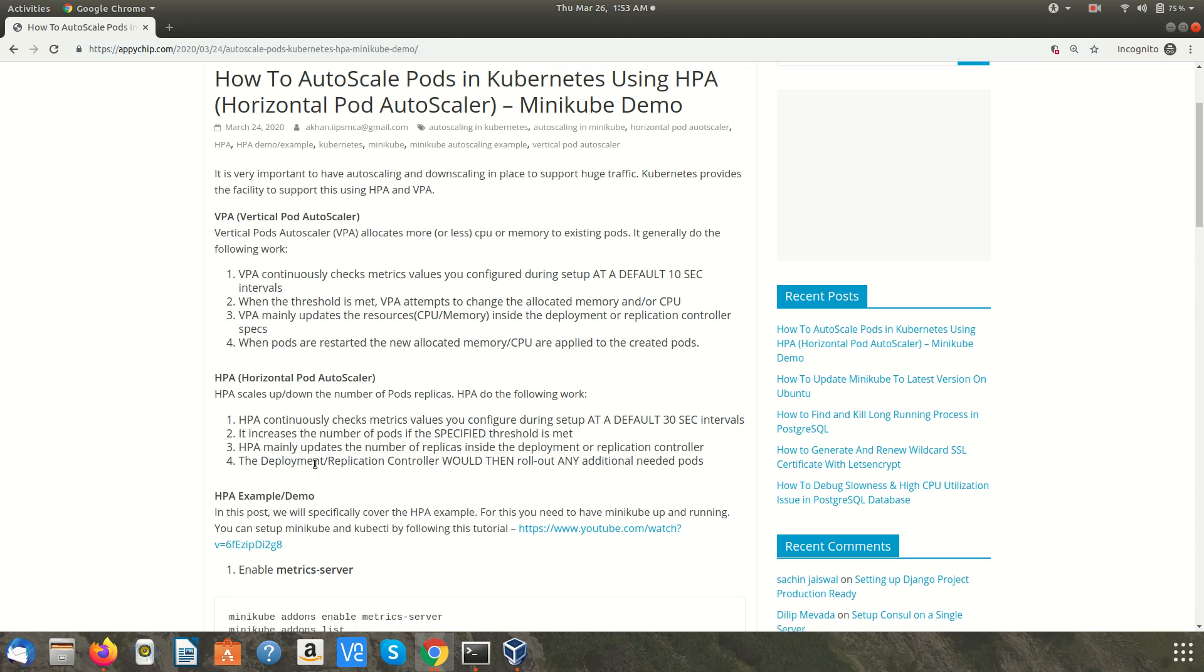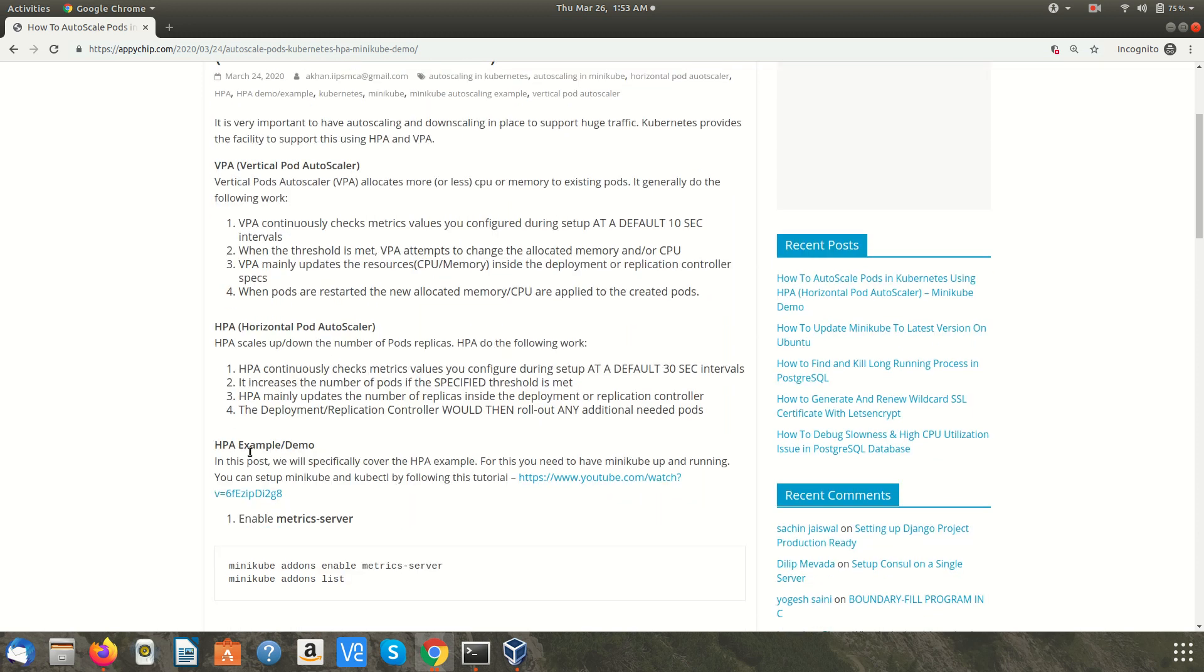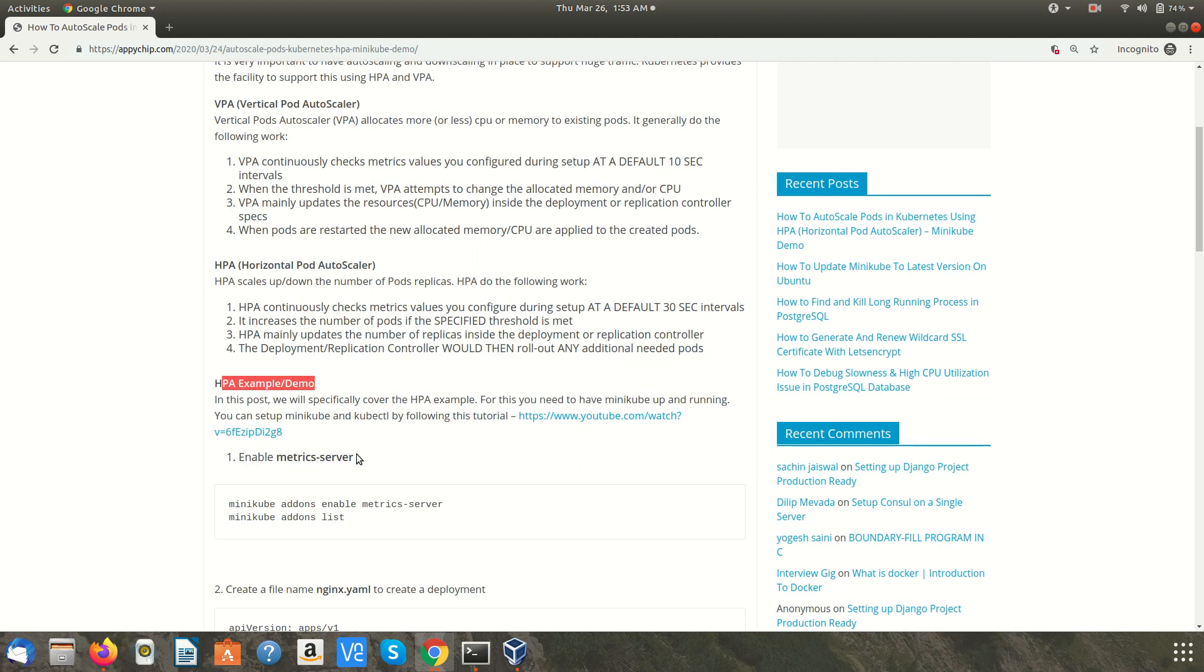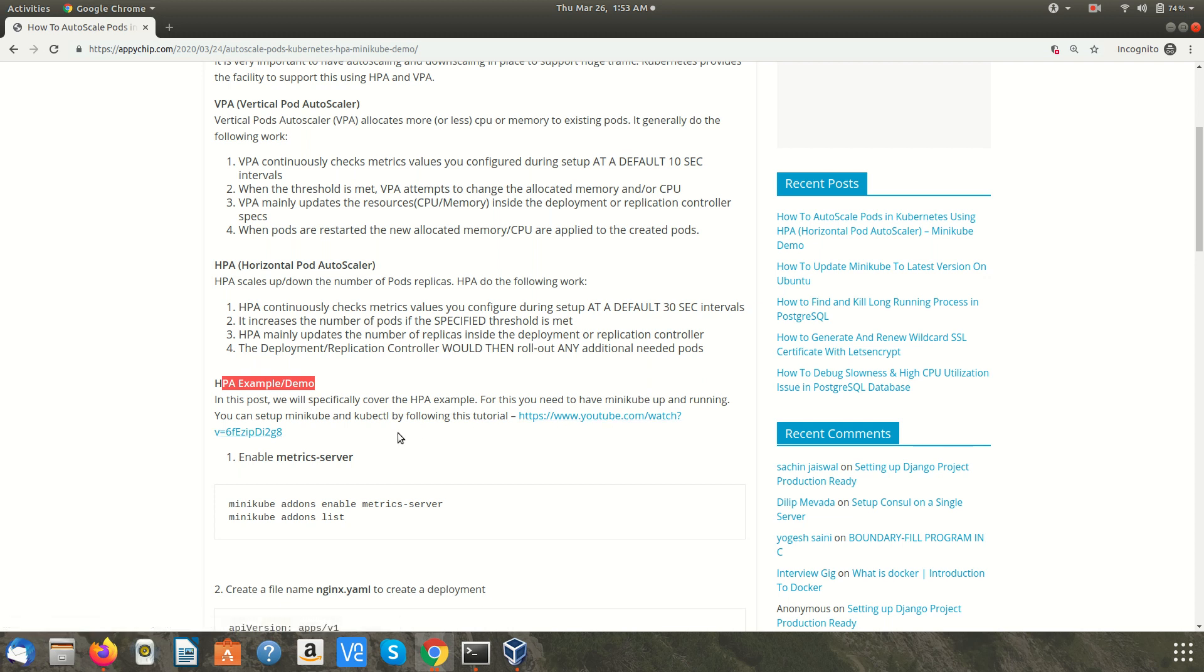In this video we are going to see the HPA as a demo and we will use minikube. I have already set up minikube and kubectl in my laptop and if you want to configure it you can follow this tutorial and set it up.